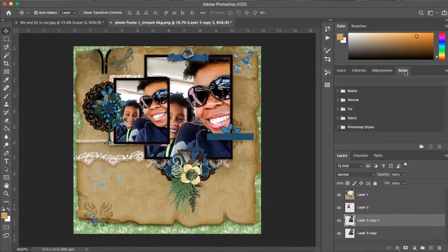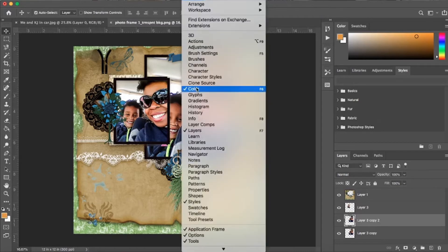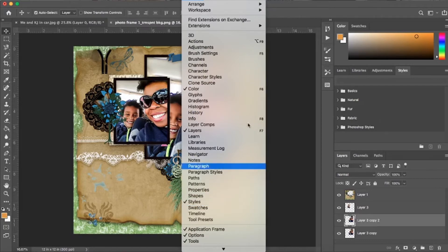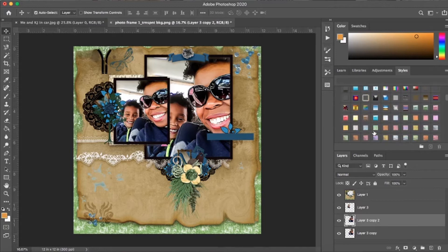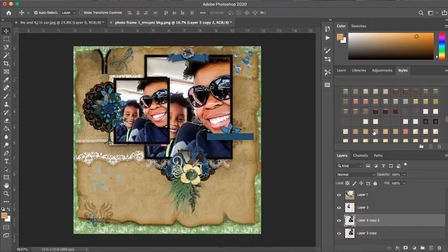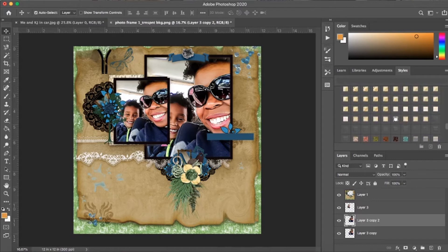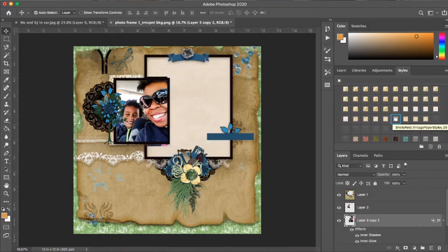I'm going to open up my Styles panel. If your styles aren't already open, come up to Window and make sure the checkmark is beside the word Styles. I got my Photoshop styles from Pixel Scrapper — I'll have a link in the description for where to get all this stuff. The style I'm using has a vintage kind of look. I'm going to rasterize this layer.